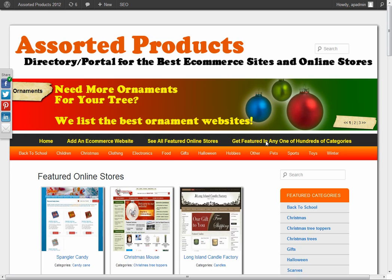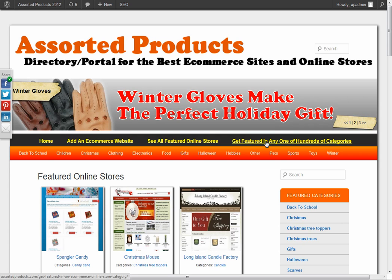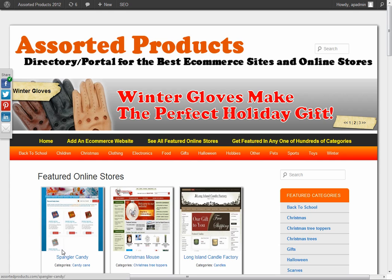And of course, that's how it works in WordPress. If you have an e-commerce website, you can definitely add it for free on assortedproducts.com. Thank you for listening.